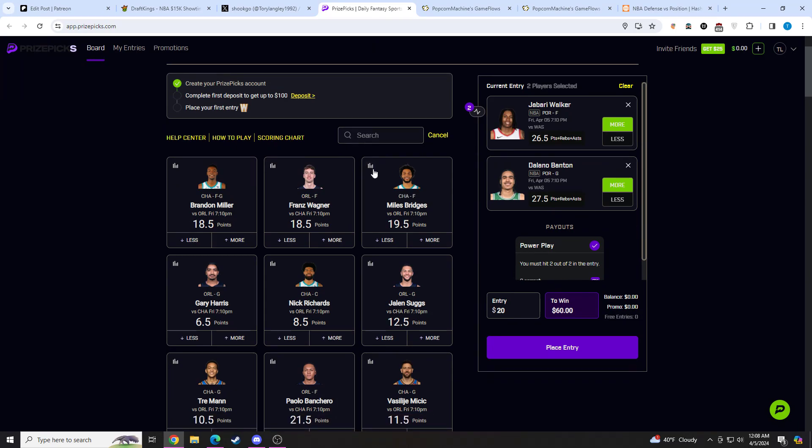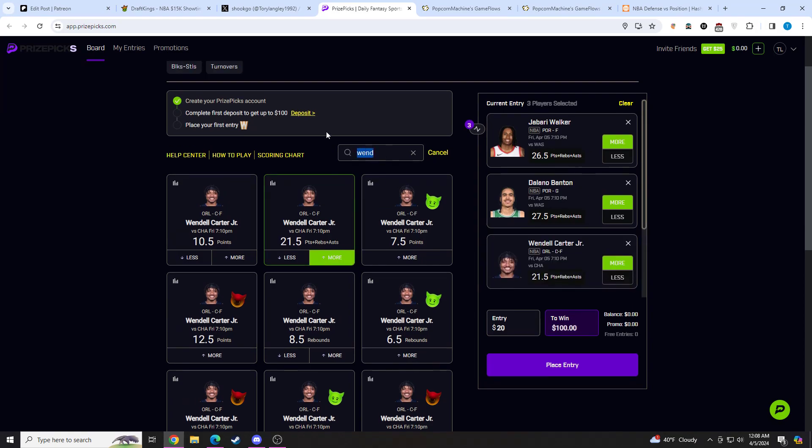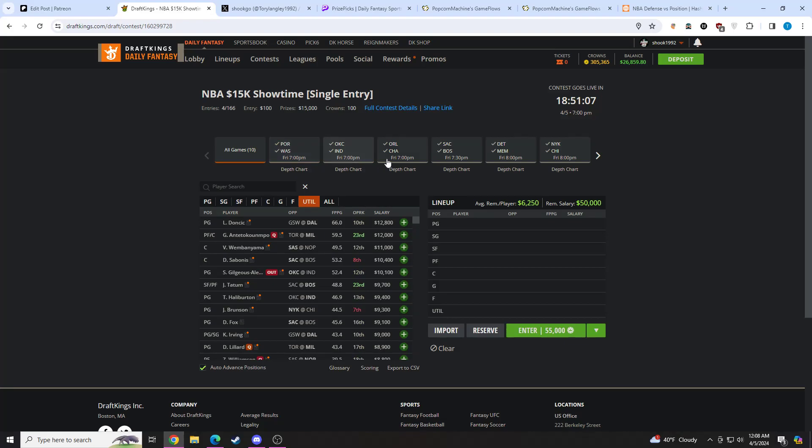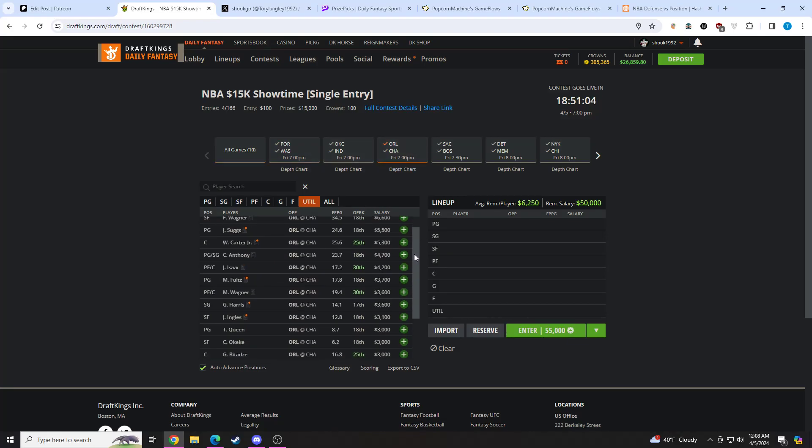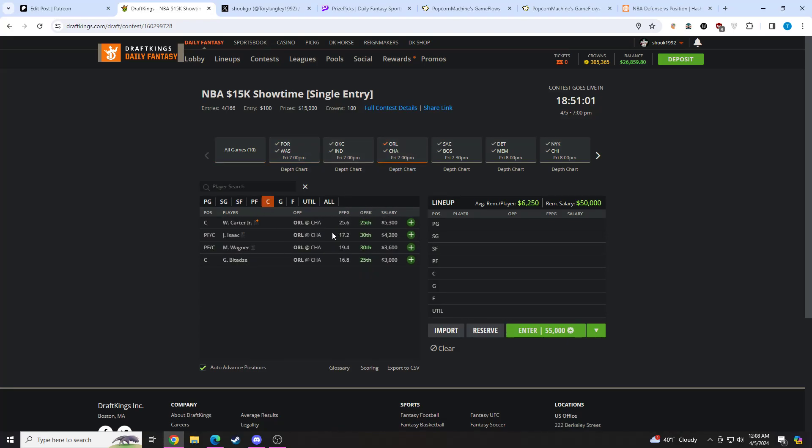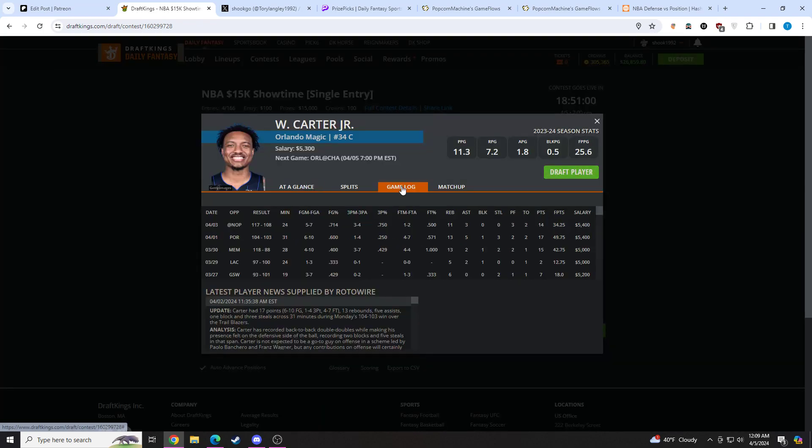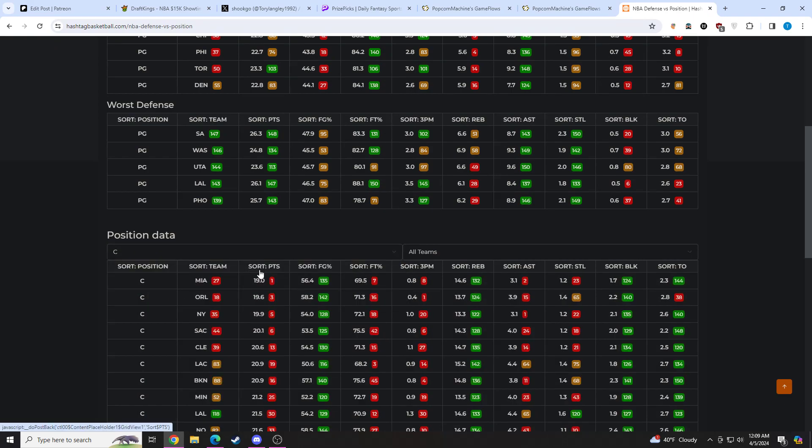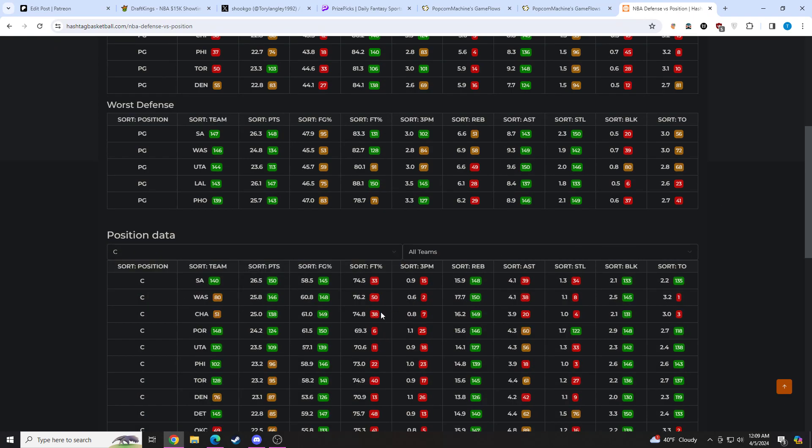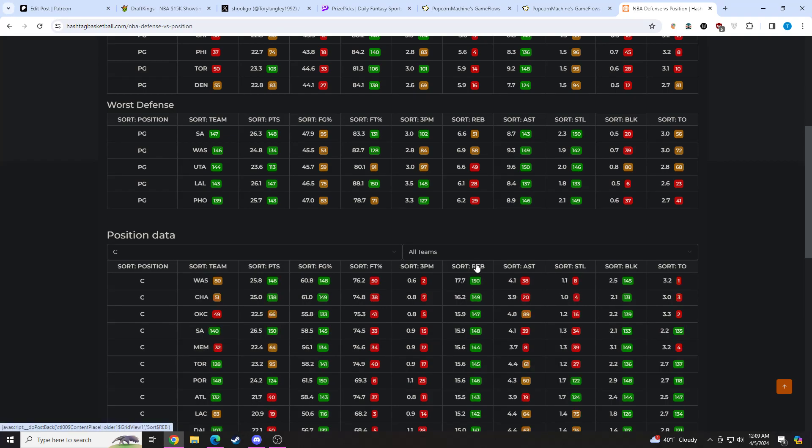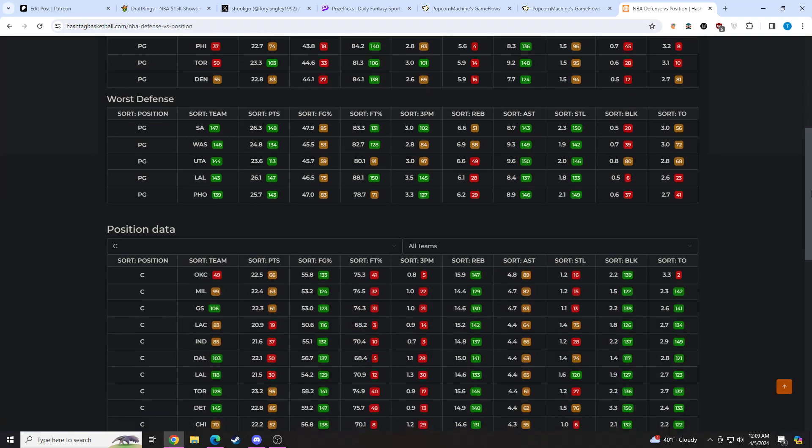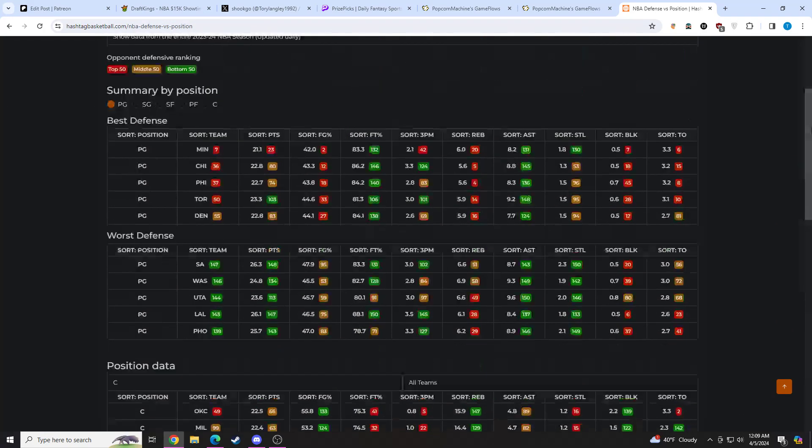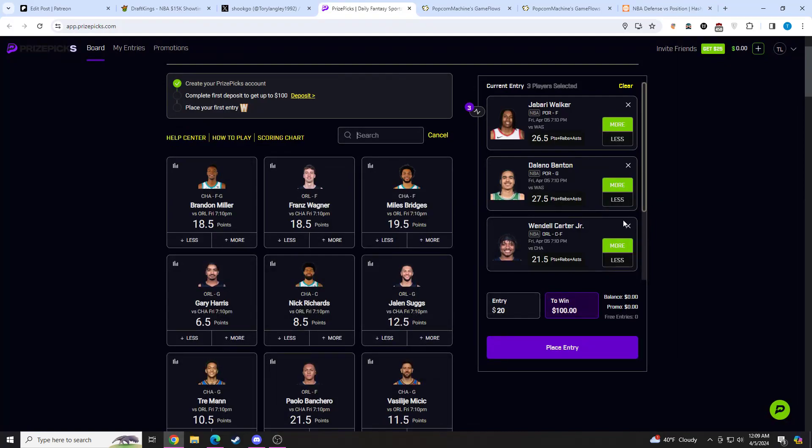The next pick we're going to be going to here is Wendell Carter Jr. We're going to be taking his PRA at 21 and a half. The reason why I like Wendell Carter Jr. in this spot is another guy that's going to be in a really good matchup here going up against Charlotte. In competitive games, he should play high 20s minutes as long as he stays out of foul trouble. This is juiced on the over as well. If we take a look at his matchup, Charlotte is third worst at giving up points to opposing centers, they are the second worst at giving up rebounds to opposing centers. PRA is my favorite line for him. I like this pick quite a bit.